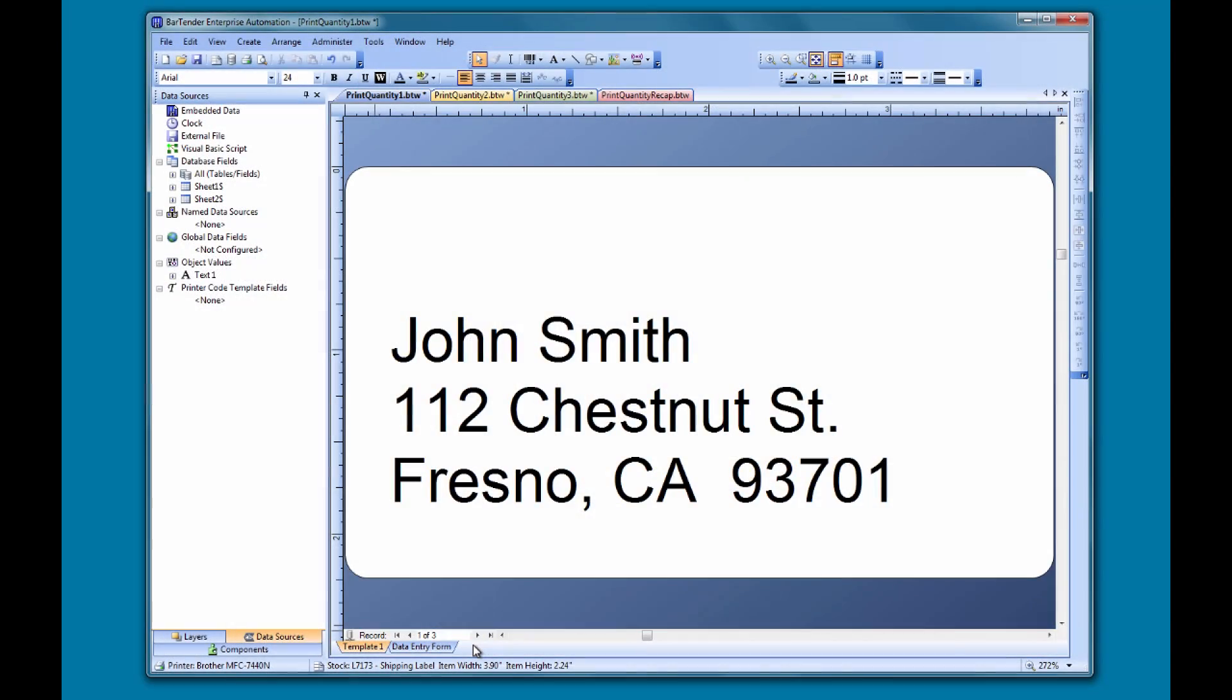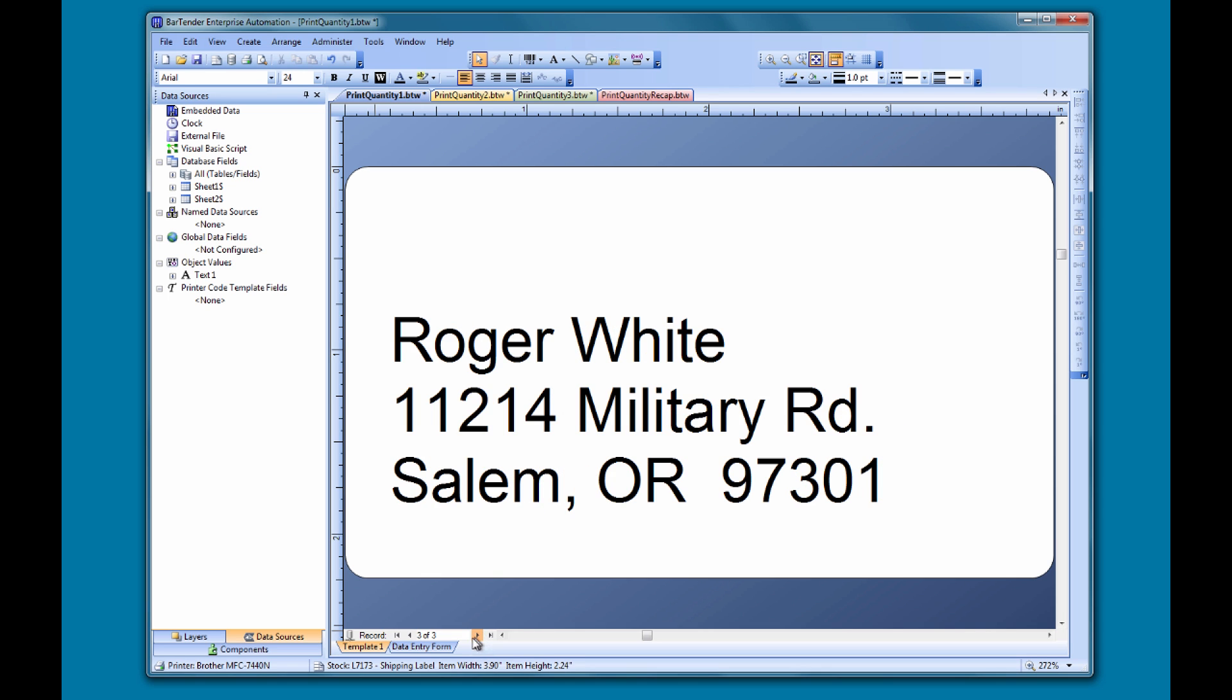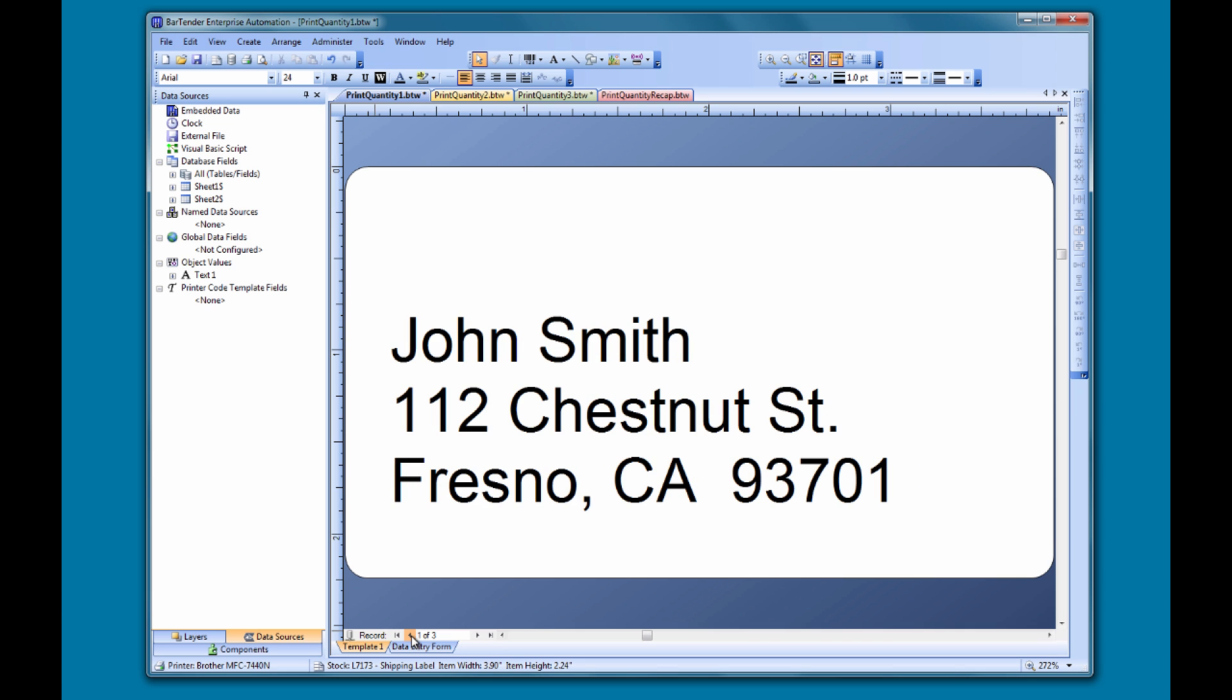Here we have an address label that we want to print multiple copies of. You can see that we have three different address labels in this document. We want to print two copies of each label.